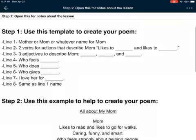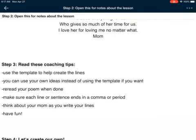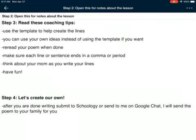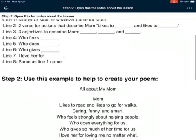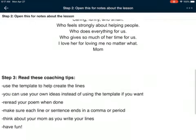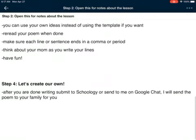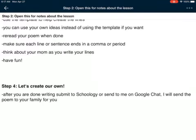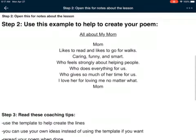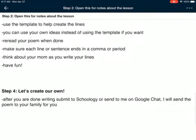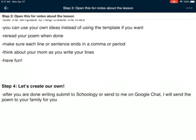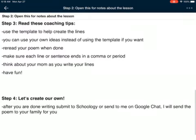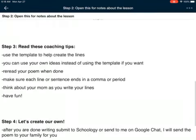Step three: read these coaching tips. Use the template to help create the lines. You can use your own ideas instead of the template if you want to change it up — that's totally fine. Make sure to reread your poem when you're done, and make sure each line ends with a comma or a period — all of mine ended in periods. Think about your mom as you write. When you're done, make sure to send it back to SchoolG, or if you can't, send it to Google Chat or Seesaw — just make sure to send it to me so I can send it to your family.